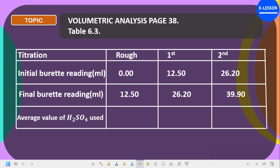For this particular one, let's start with the rough. Note that the rough is not often used when calculating the average titer — you can just rule and underline it. The difference between the final and the initial reading gives you the titer value for that particular experiment. For the rough, the initial reading is zero and the final reading is 12.50, so zero subtracted from 12.50 gives us 12.50.